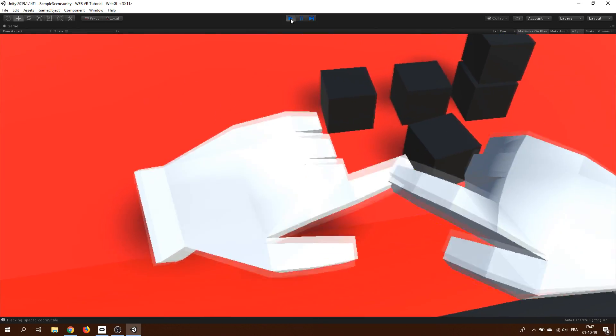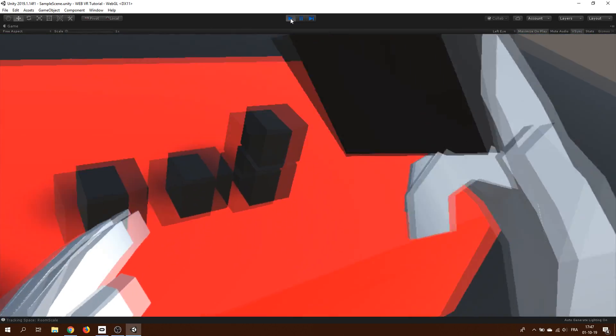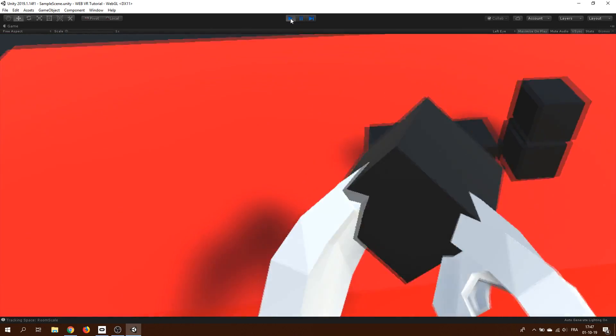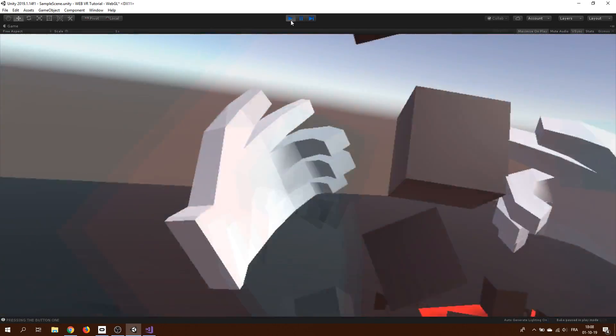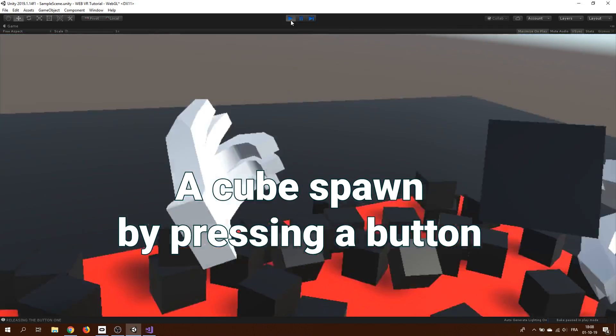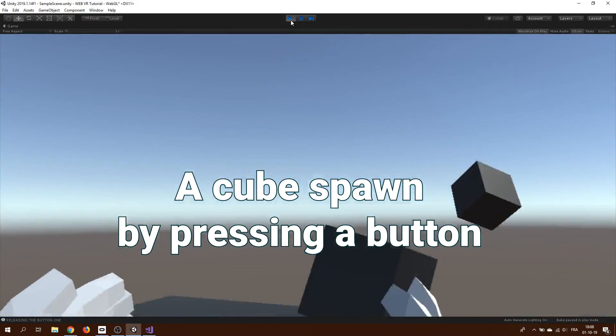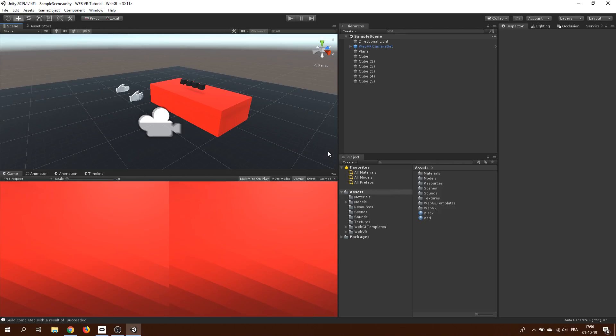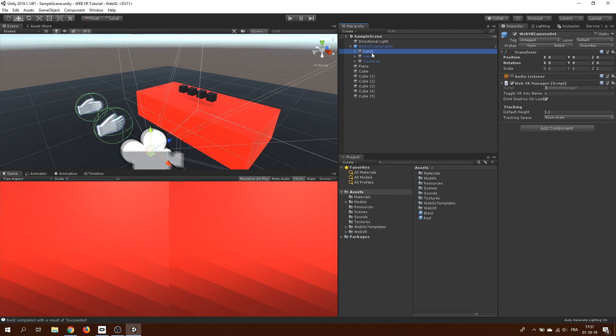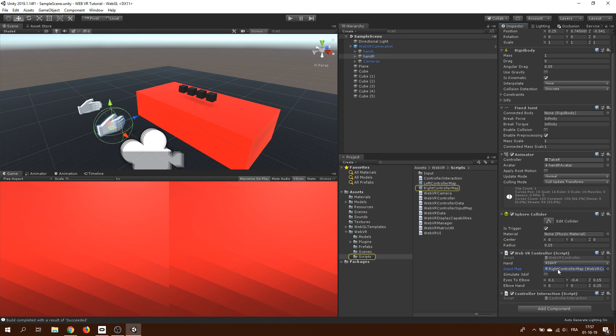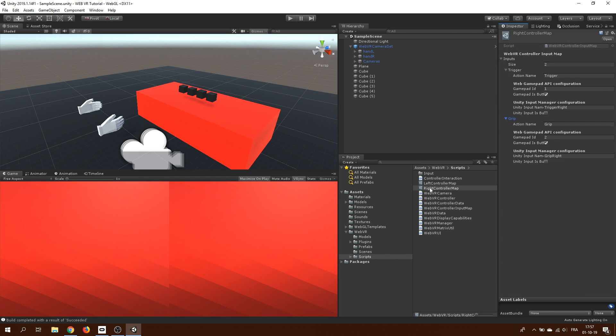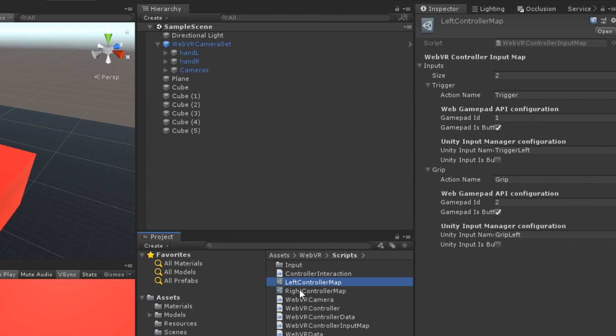In our application, we can use both the trigger and grip button to grab an object. And for the second part of this tutorial, I want to show you how you can add any input that you want. So let's go back to our project inside Unity. Here, if we click on one of the hands under the WebVR camera, we can see that they both have the WebVR controller component and this component is the one responsible to trigger an input.